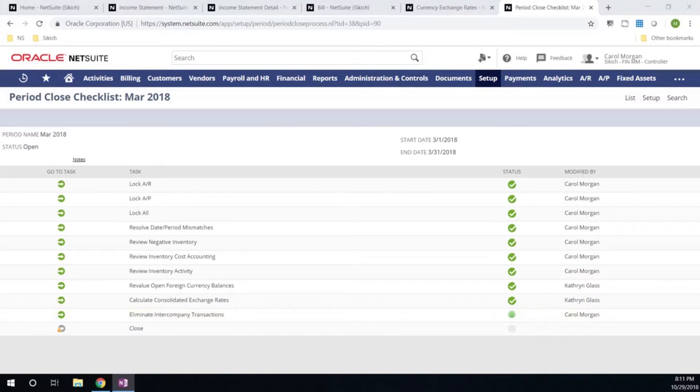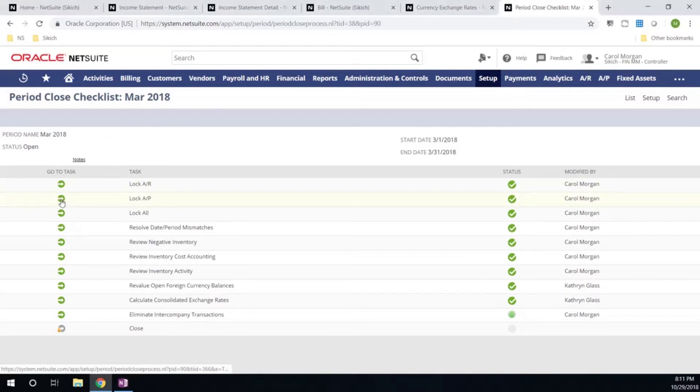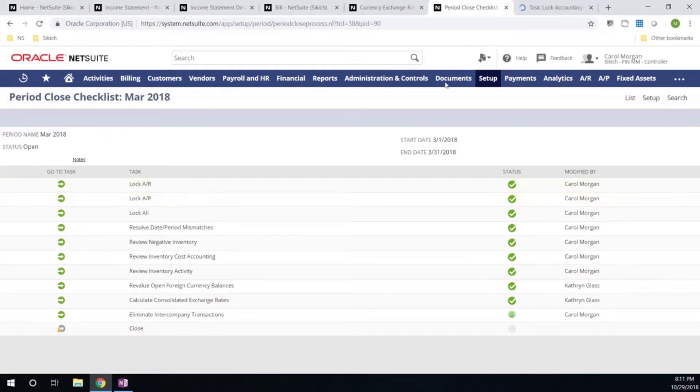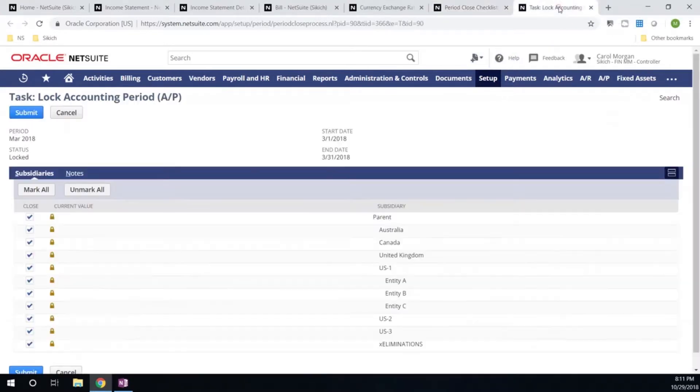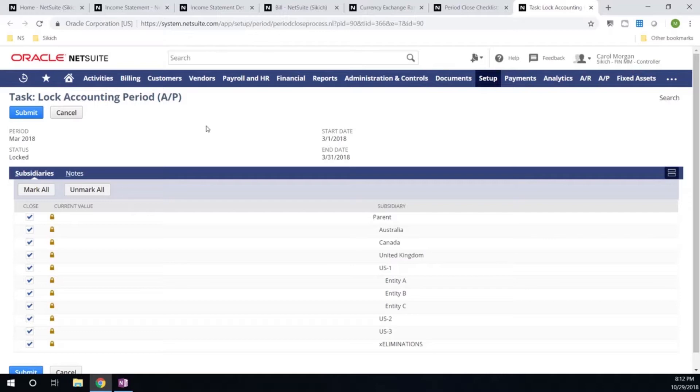There's three key areas that I want to focus on. The first is locking down your GL. We'll take a look at locking down our AP. Within NetSuite, you have the flexibility to lock your periods down by company. So if I want to lock everything except my US-2, which requires a few more adjusting entries, I can do that.